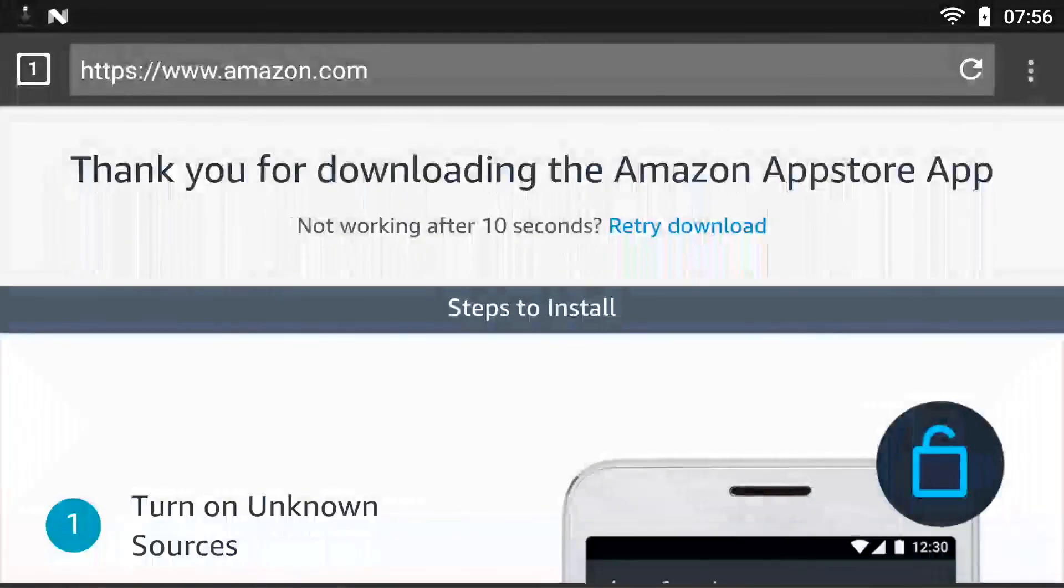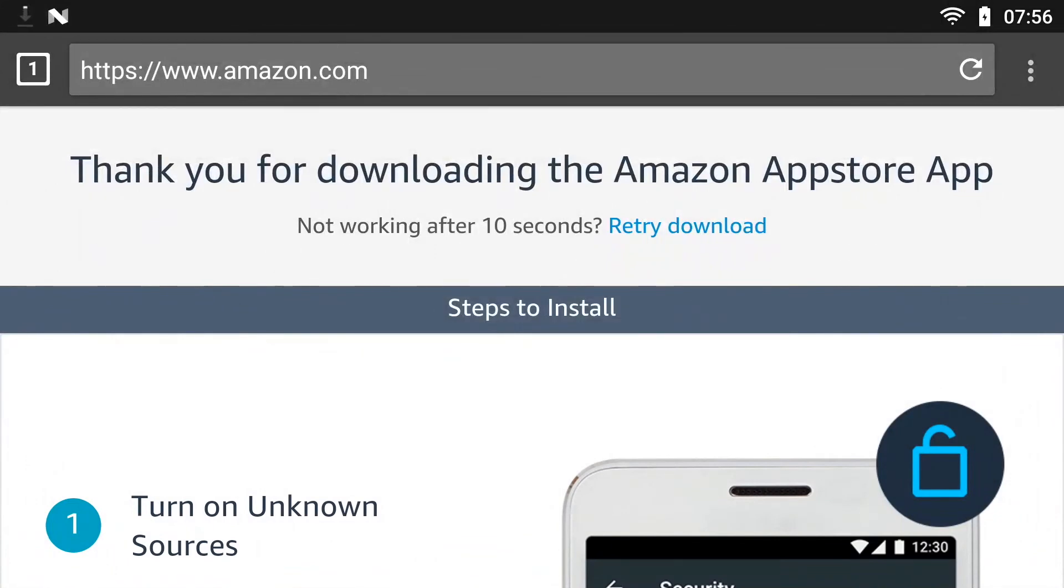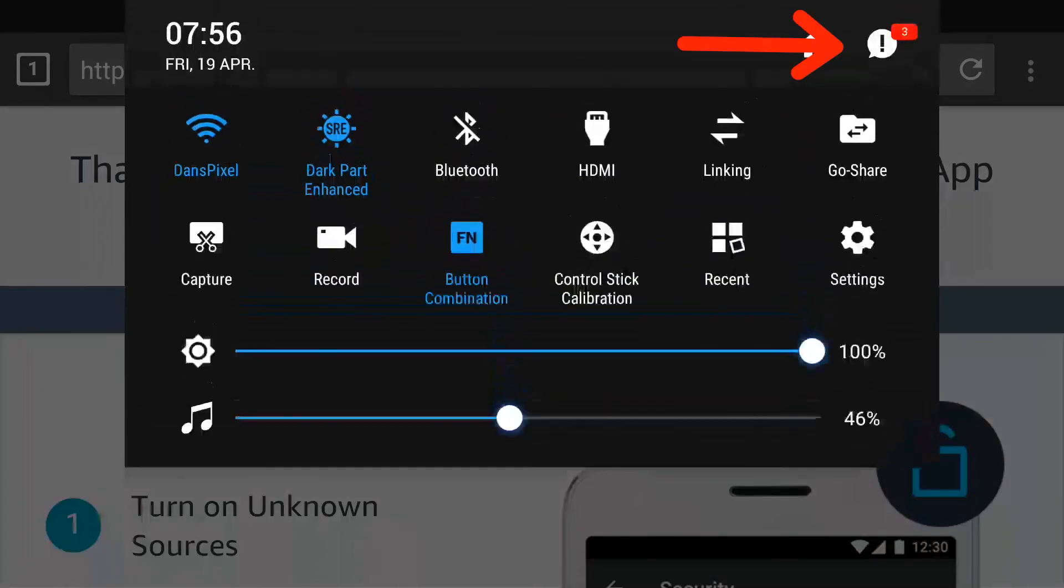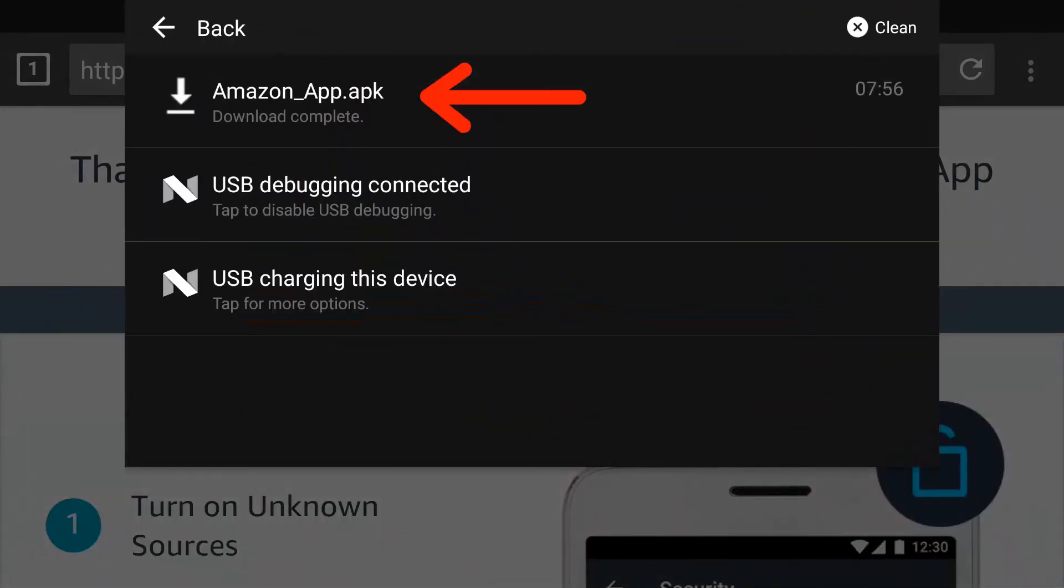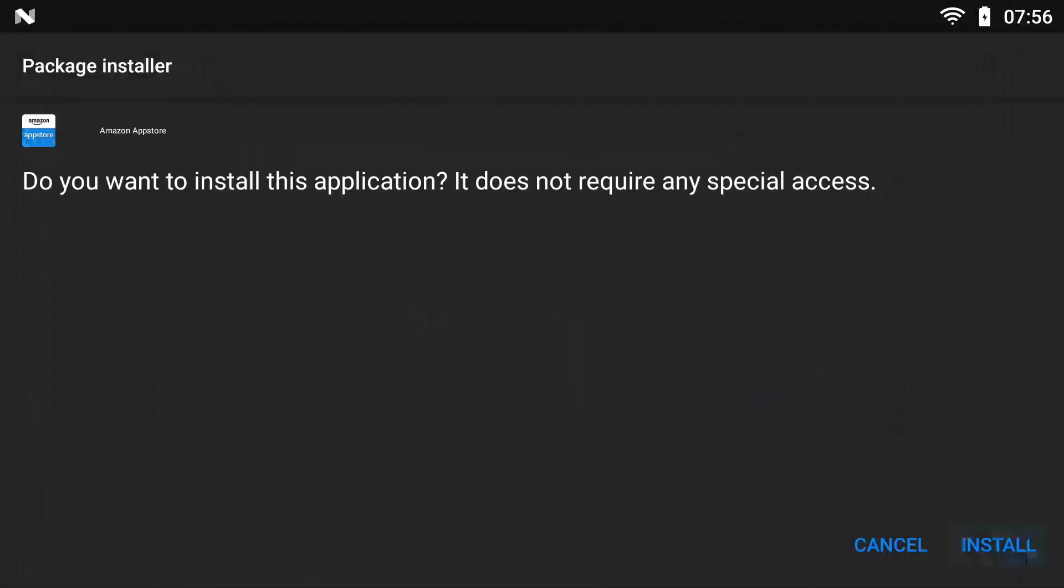Once the download is complete, if you don't get prompted, go ahead and do a pull down on your radio. Go to your notifications and select the APK. That should start the package installer.